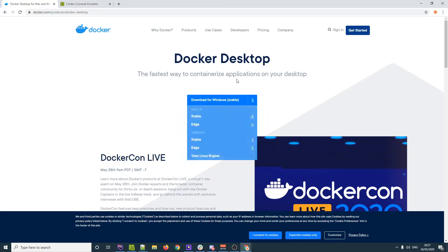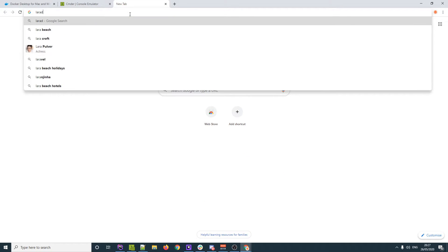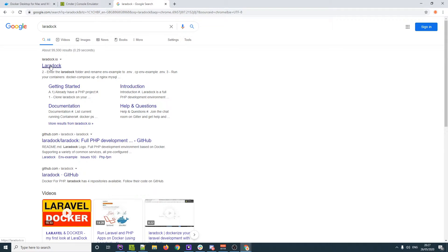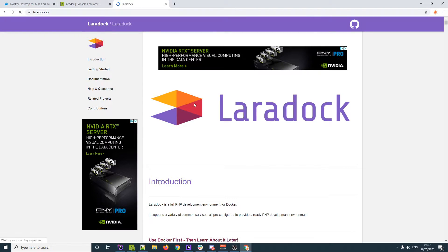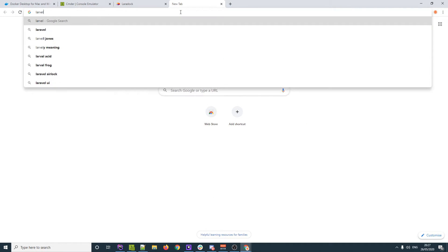So first things first, grab yourself Docker and get that installed — you'll probably have to reset your machine. The next thing is to download Commander; again you'll probably have to reset after that. Then the last thing is a thing called Laradock. A Laradock instance is pretty much a Docker container that will spin up anything we need to use for Laravel, which is what we're going to be using for these projects.